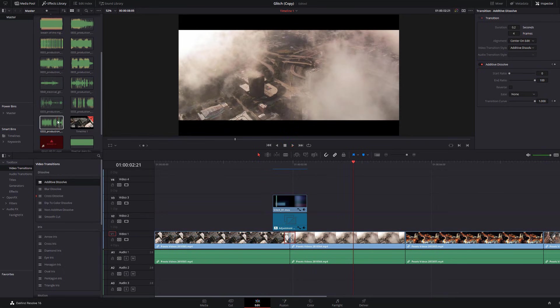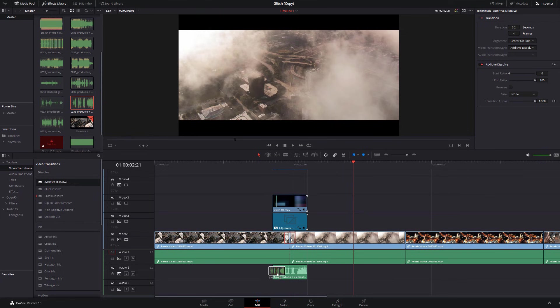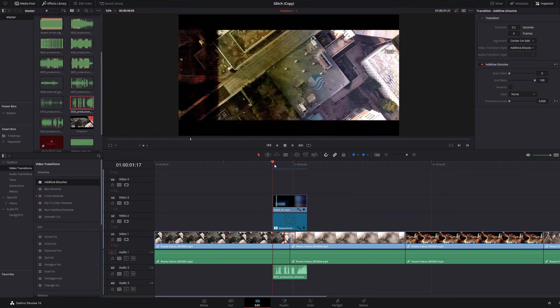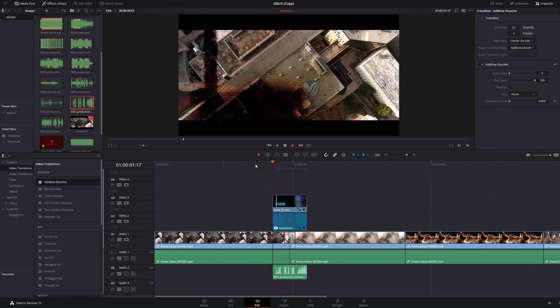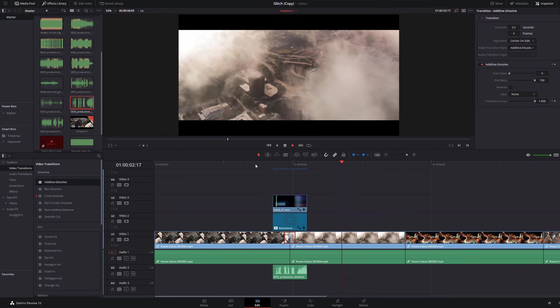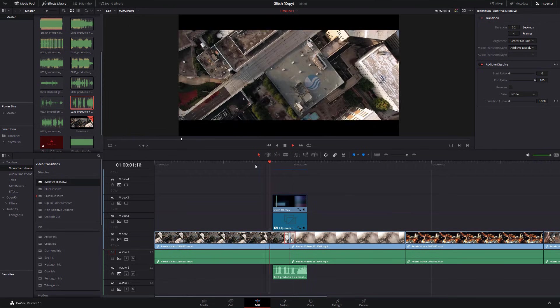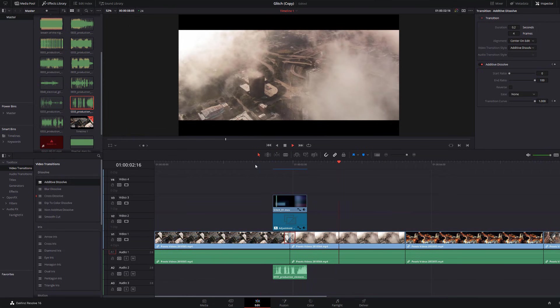So now we're just going to grab one of our sound effects. I'm going to grab this one, put it on my timeline, line it up. And then if we hit play, looking pretty good. And it's as easy as that.